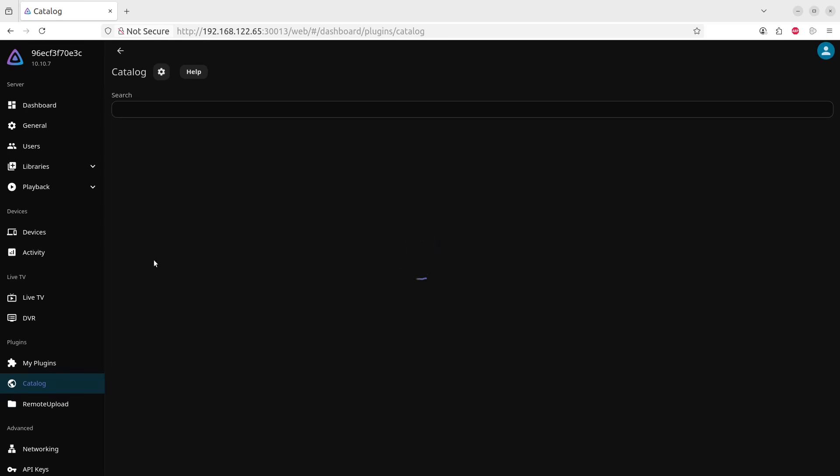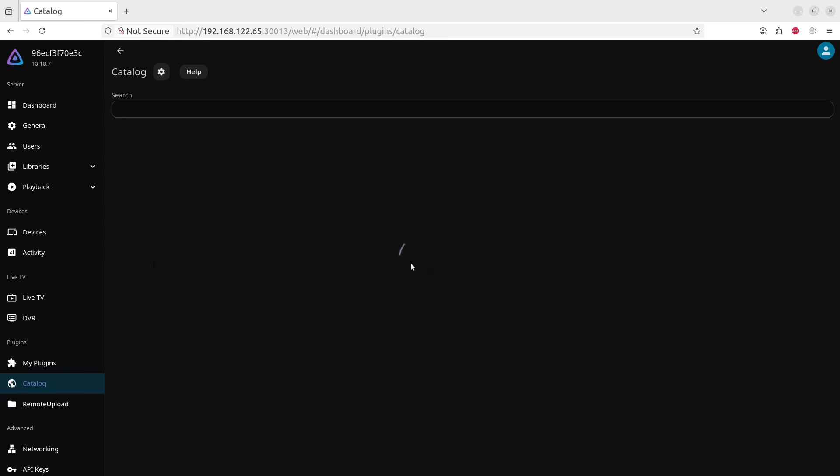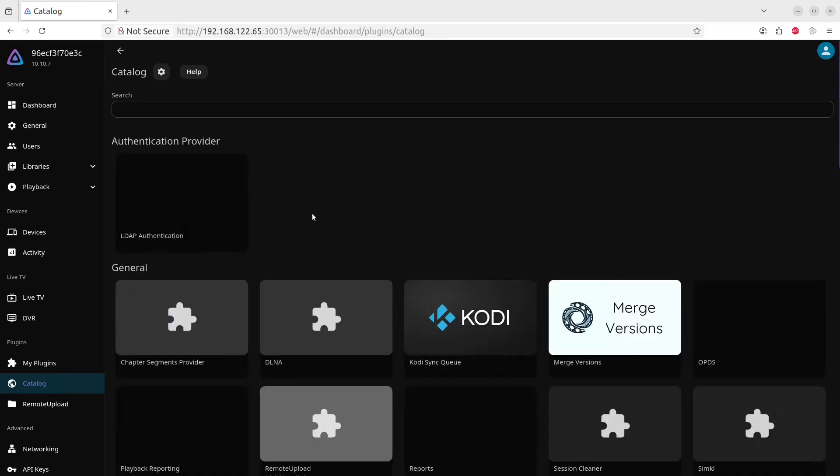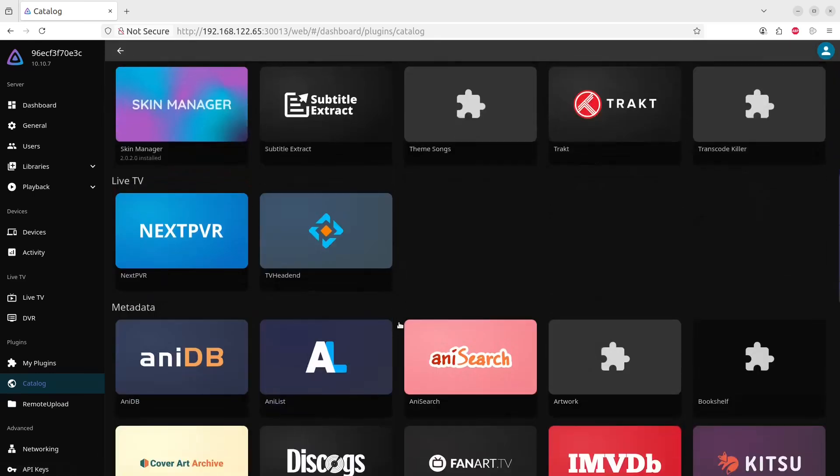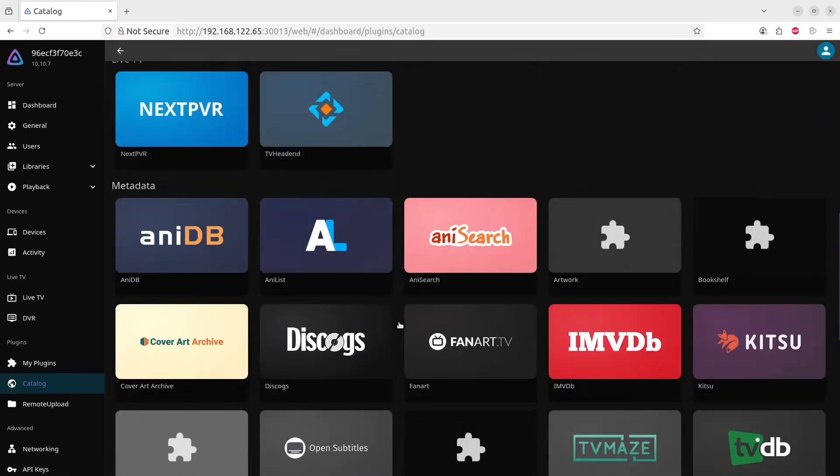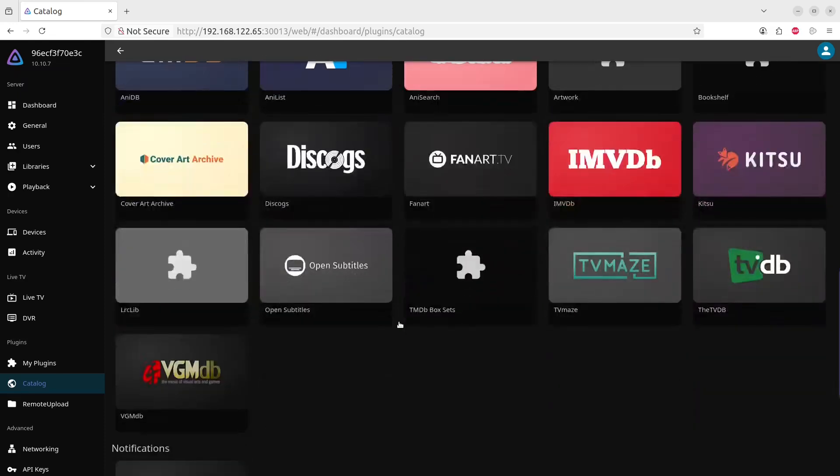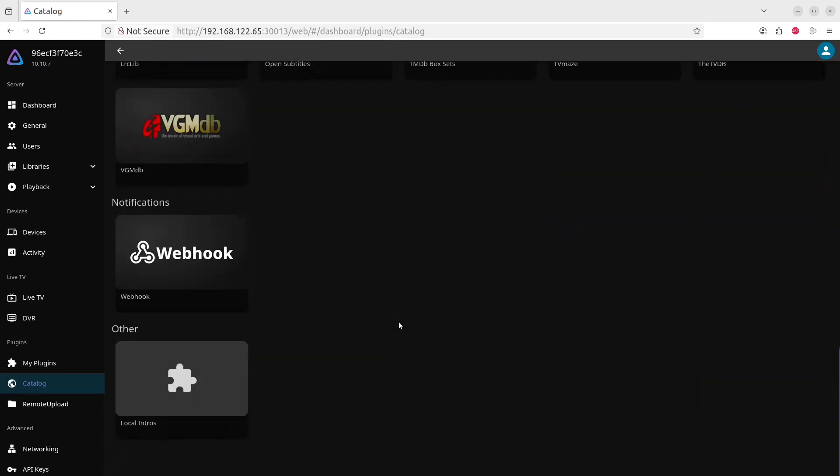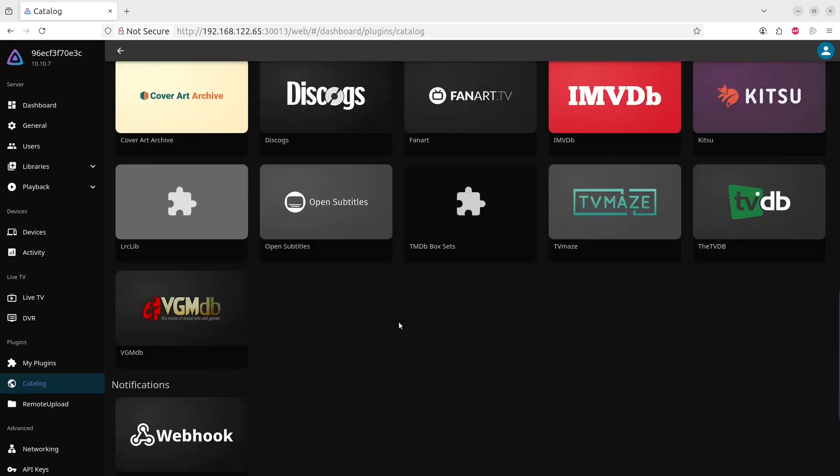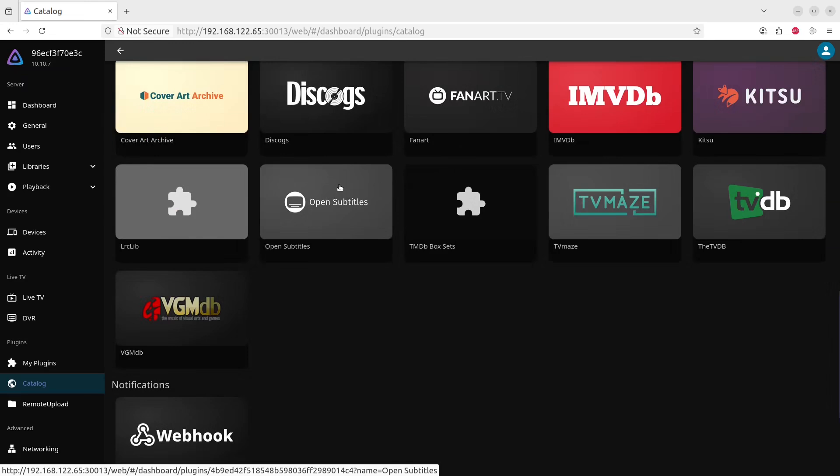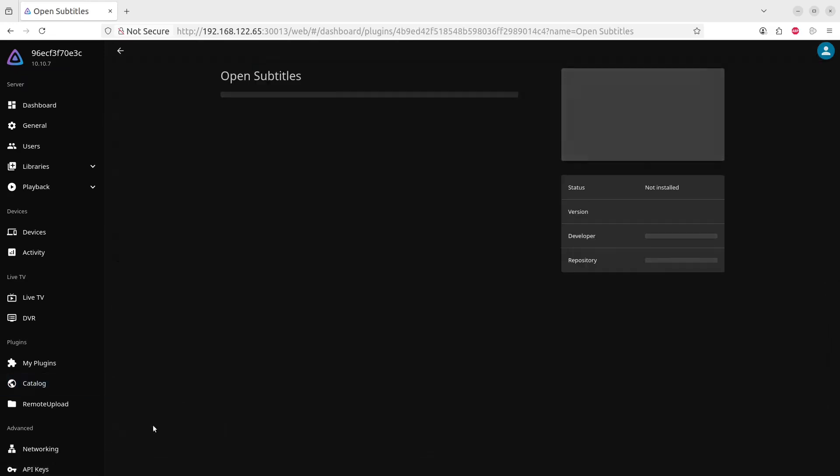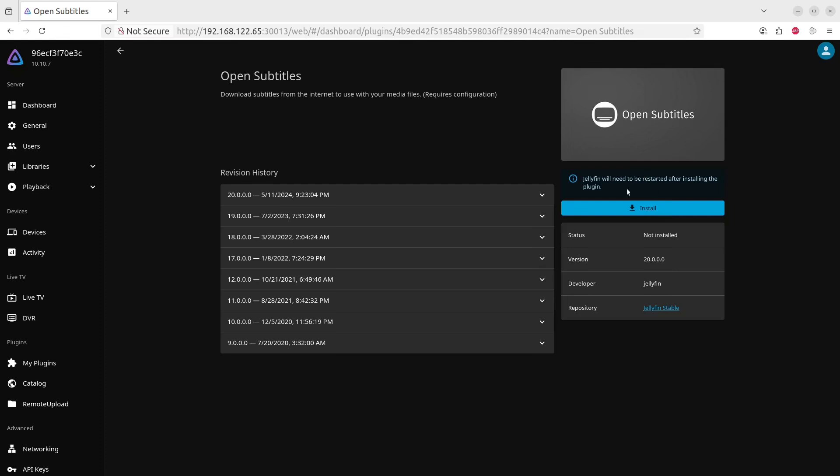Under the Catalog we'll look for the OpenSubtitles plugin. Let's scroll down. Do we see it anywhere here? OpenSubtitles. So let's see, if we click on that it is not currently installed, so we'll click Install. This will take a few seconds.